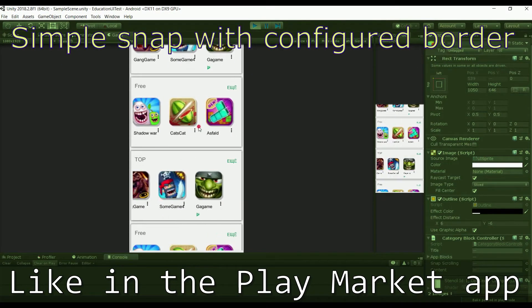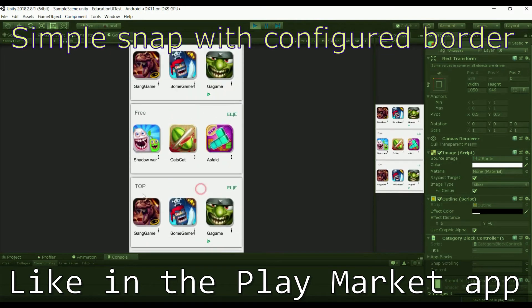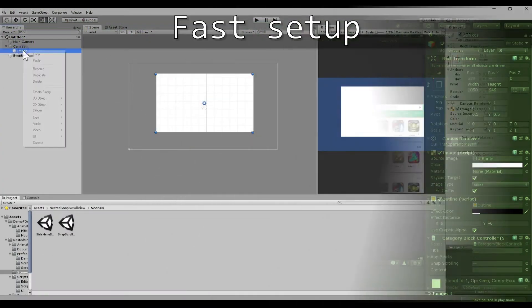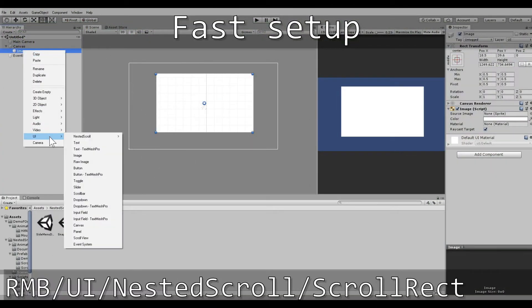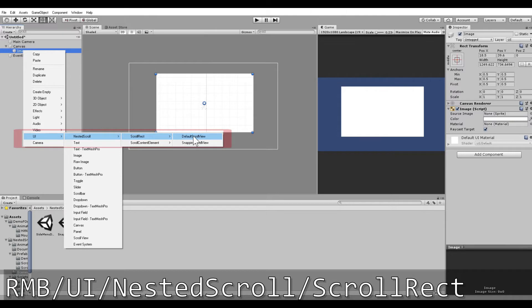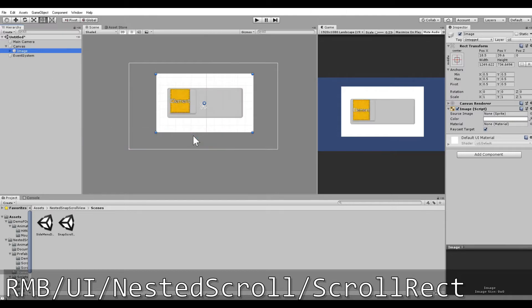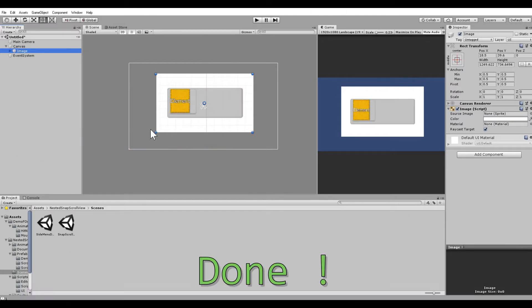Setup of the asset is very easy and fast. Click the right mouse button and choose the needed option from the menu.